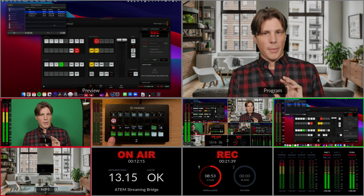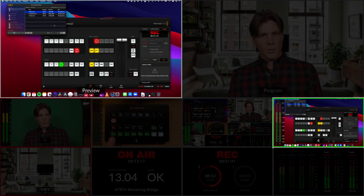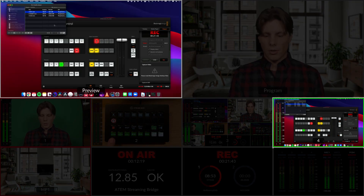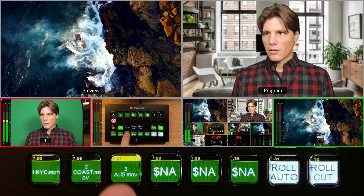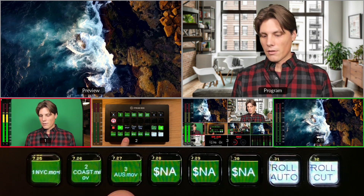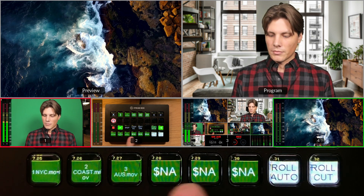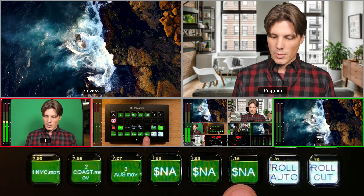What these buttons do is load up input 4 in the ATEM, because that's what the computer HDMI is coming into, and then they play and pause VLC. So I've got my Coast video, my Australian footage, and then nothing in those remaining ones.